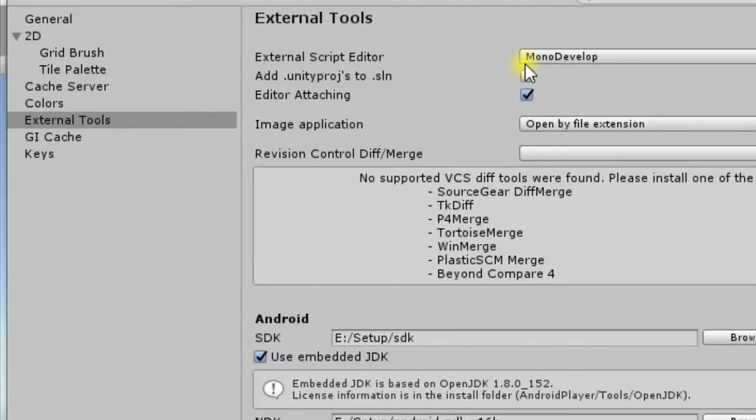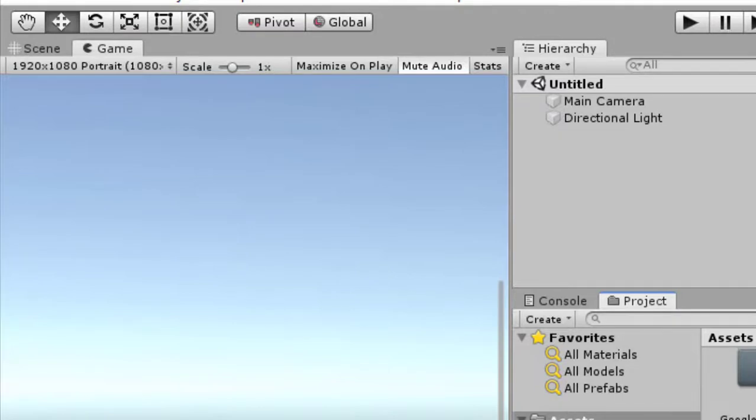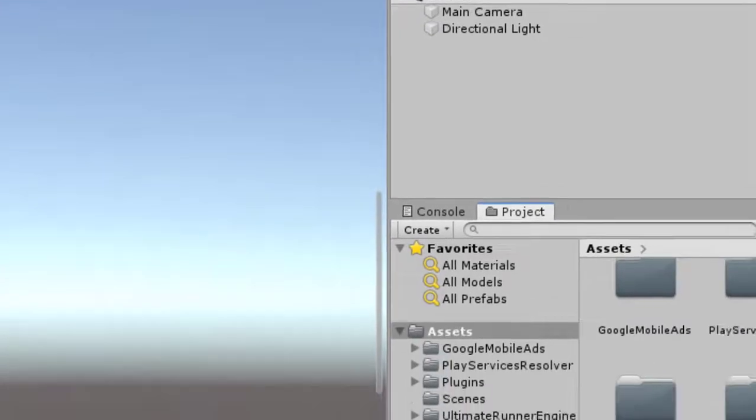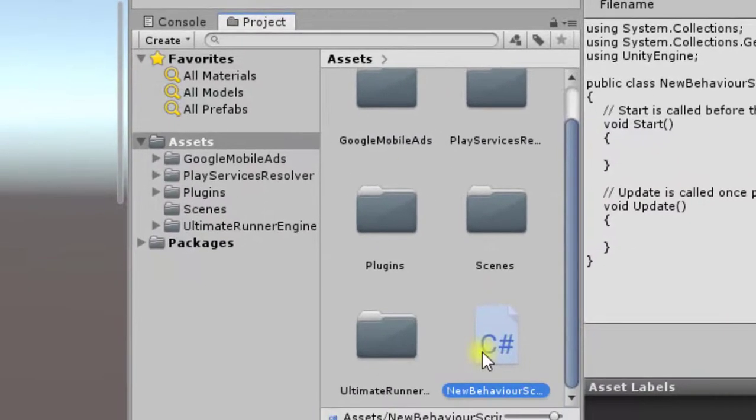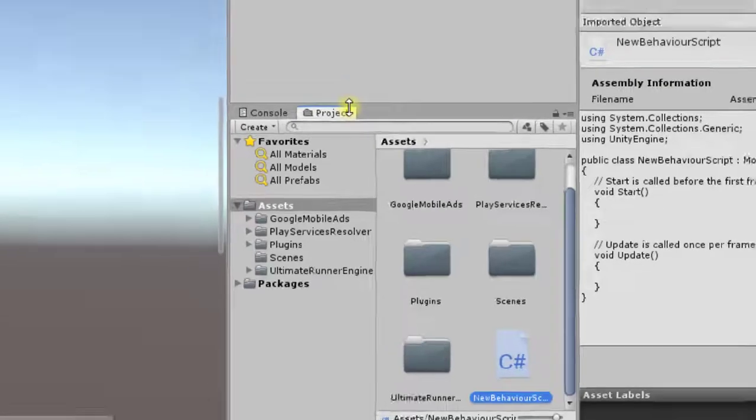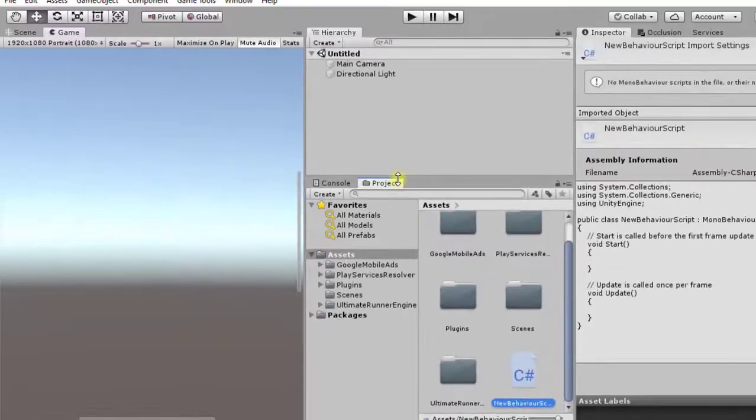Then after a second you will be seeing here MonoDevelop. Now MonoDevelop has been successfully installed. Click on any script and MonoDevelop will be open. Thank you for watching. Please subscribe.